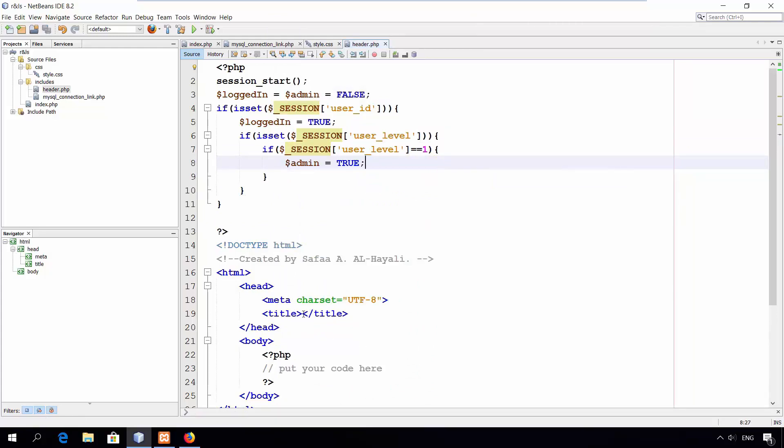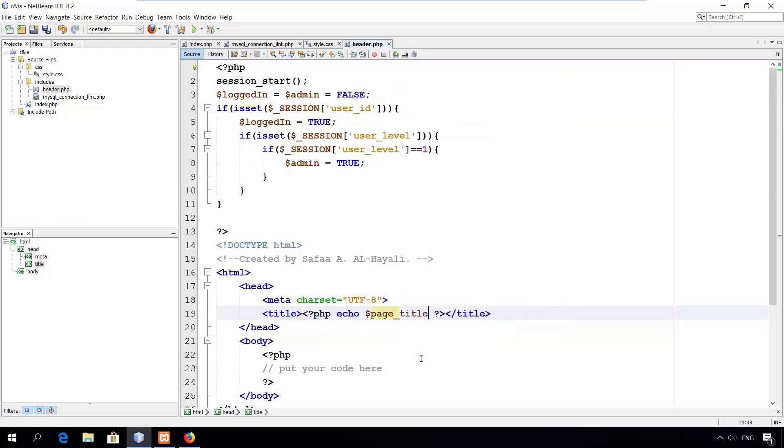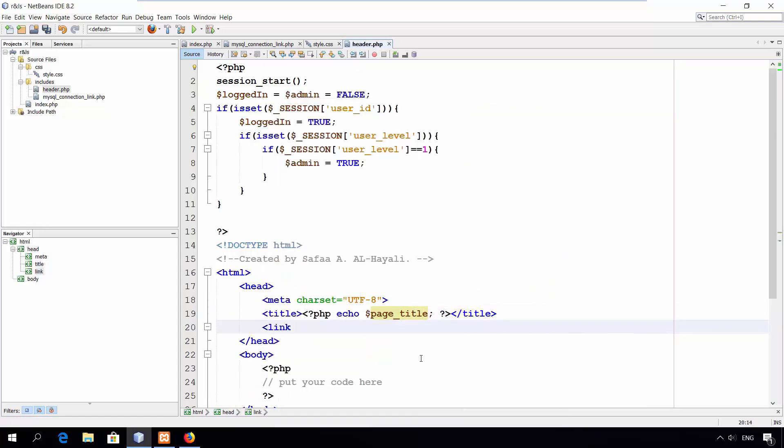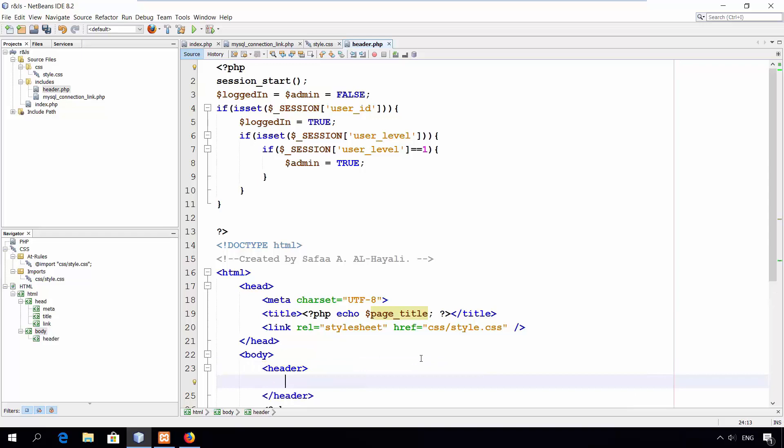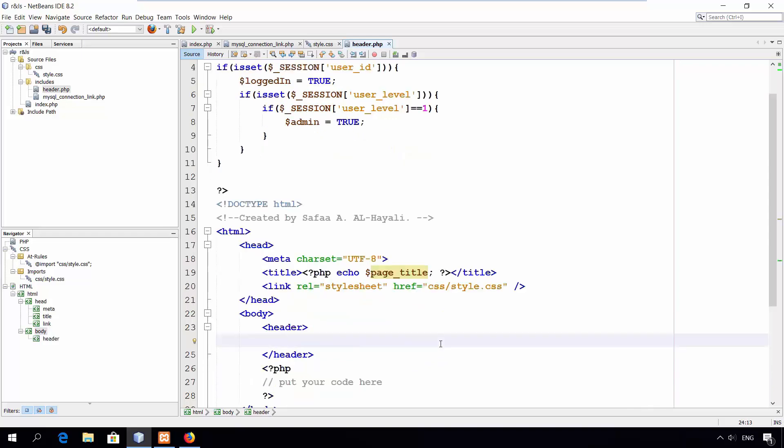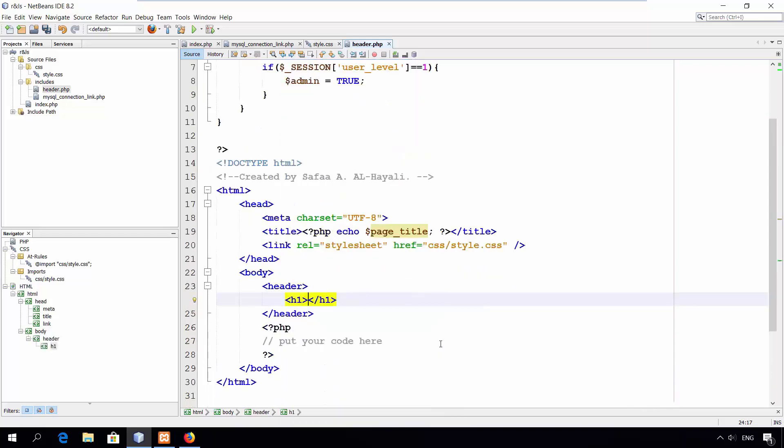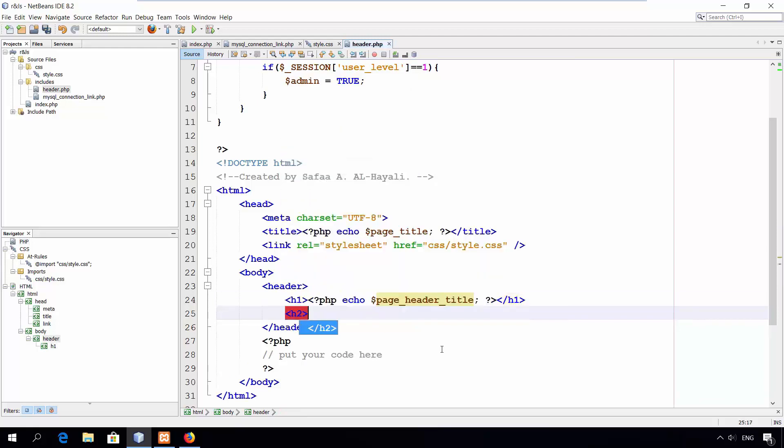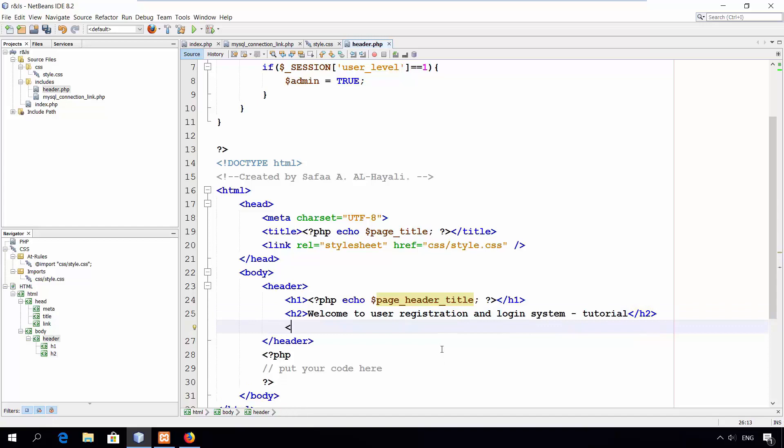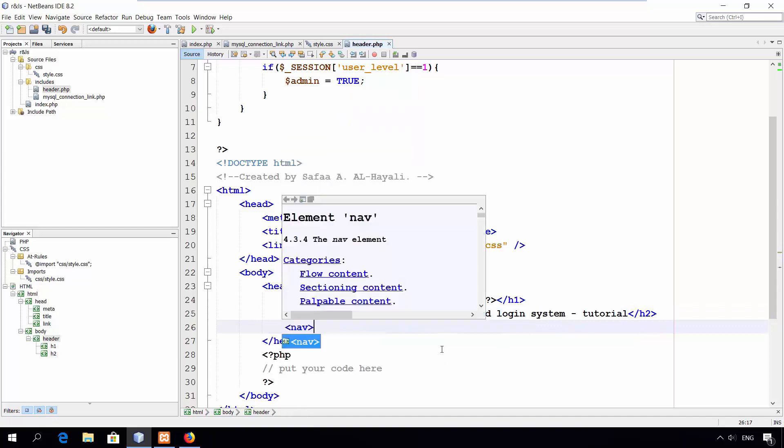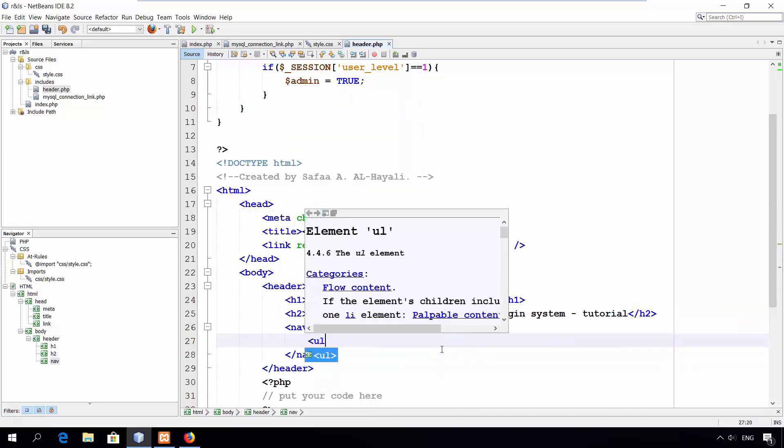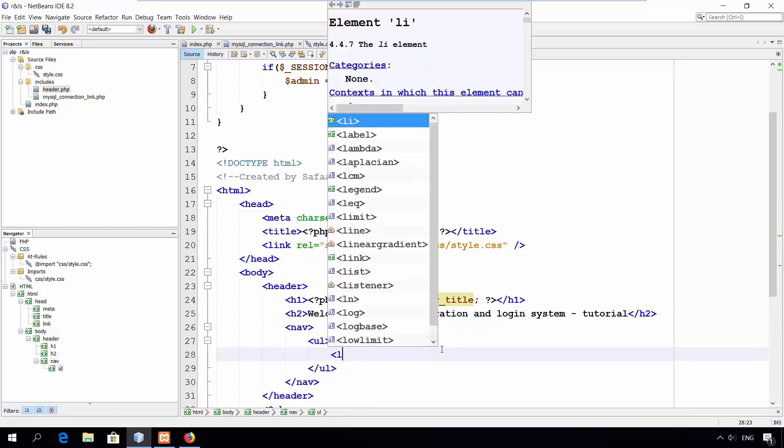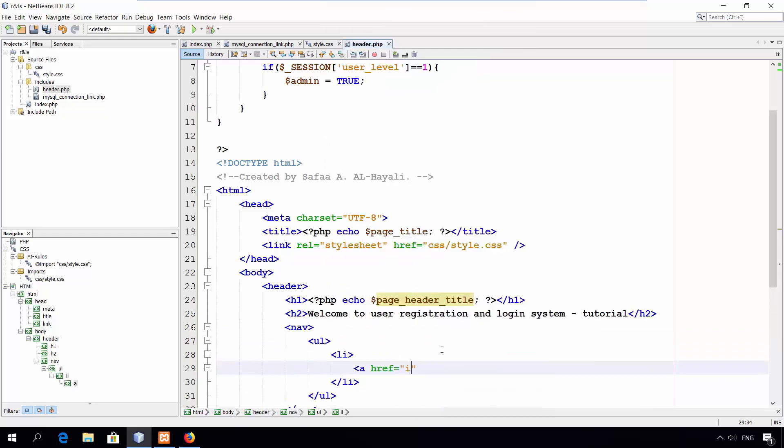The title of the web page will be set dynamically. In other words, page title variable will be set by the page that includes this script. Create a link to the stylesheet file. Open header tag. The head of the page will be set dynamically, like the title. Create a simple description about the site. Open navigation tag. Create an ordered list. First link will point to the homepage.